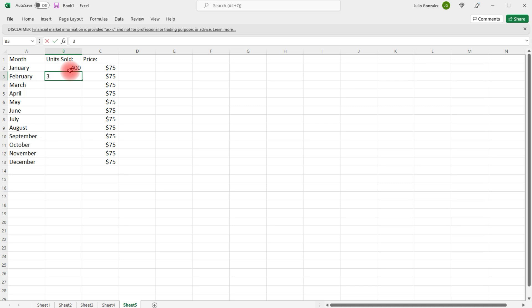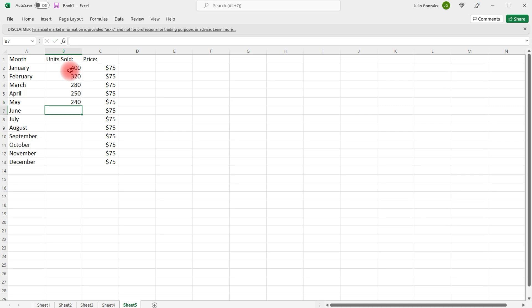And then 320 units in February, 280 in March, 250 in April, 240 in May. It's summertime, so sales are going to drop. When school picks back up, sales are going to skyrocket. July is probably going to be higher.